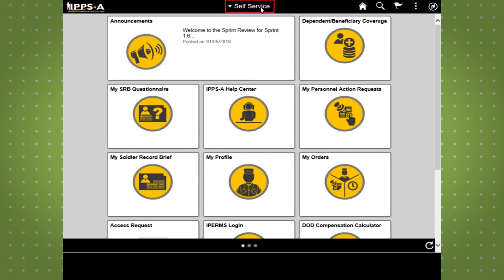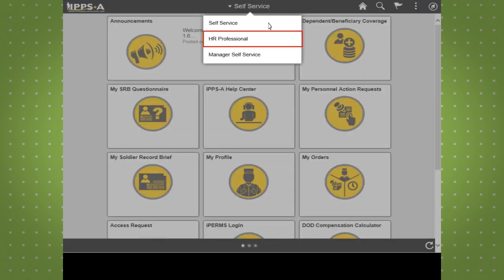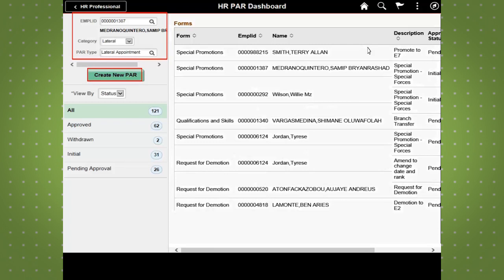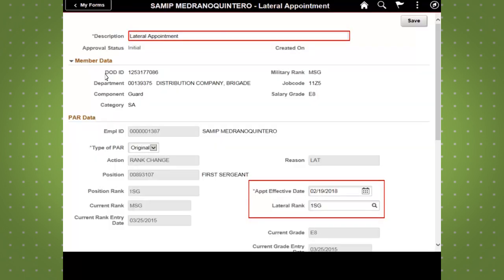Now let's take a look at the steps to update a PAR lateral appointment in IPSA, beginning on the HR professional homepage. HR professionals can access the personnel action request tab through their dashboard. From there, they can create a new PAR for the soldier by entering the soldier's ID, the category, and PAR type.